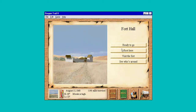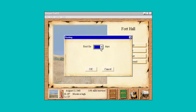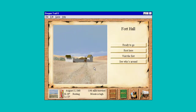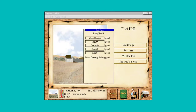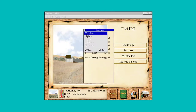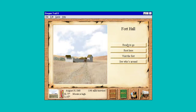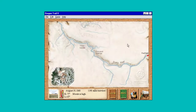Let's just take a couple days here. My health is good, let's try to get our health up. Because we're getting kind of in that part of the trail where if you're not in good health, you don't make it.